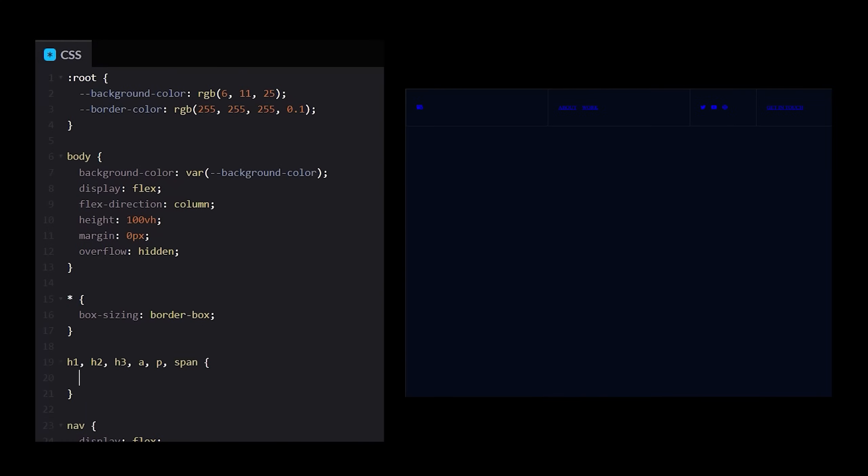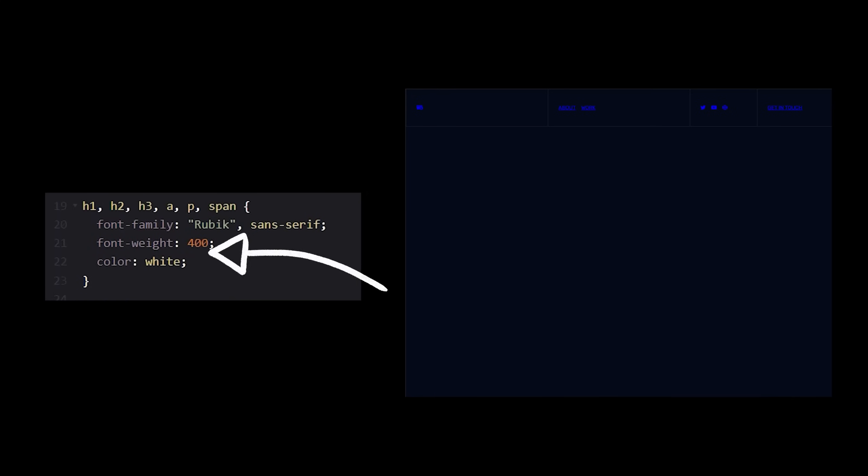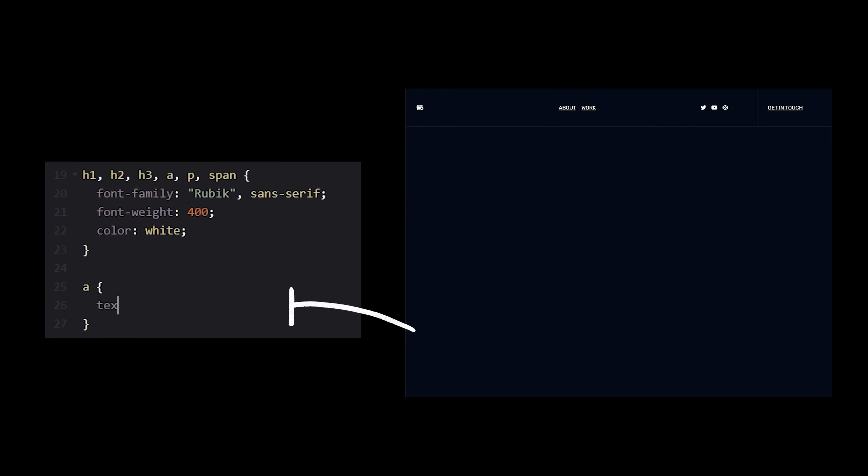With that out of the way, now we can fix up our links. In fact, let's default any of the text containing elements to a better font family, font weight, and set the color to white. Don't forget to remove the link underlines as well.